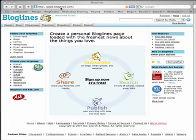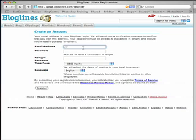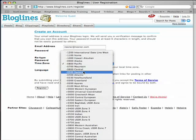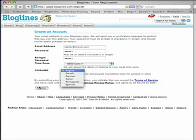The address is B-L-O-G-L-I-N-E-S.com. To start off, you'll want to register so that you can have an account to keep all of your blogs in. Use your email and password — you want to use your real email because you can get blogs emailed to you if you like. I'm just going to put in a fake one. Set your time zone so that you know when they updated, and select your language — English.